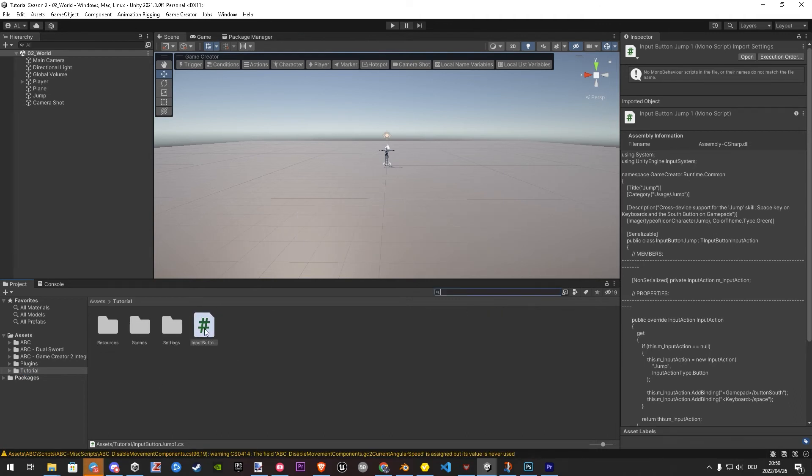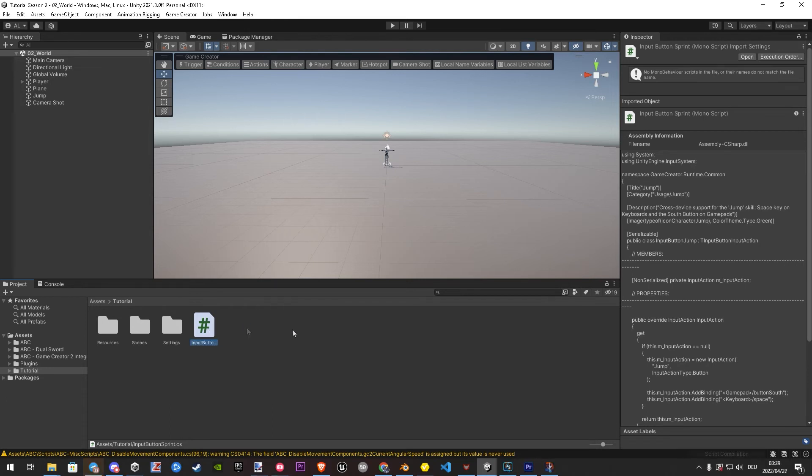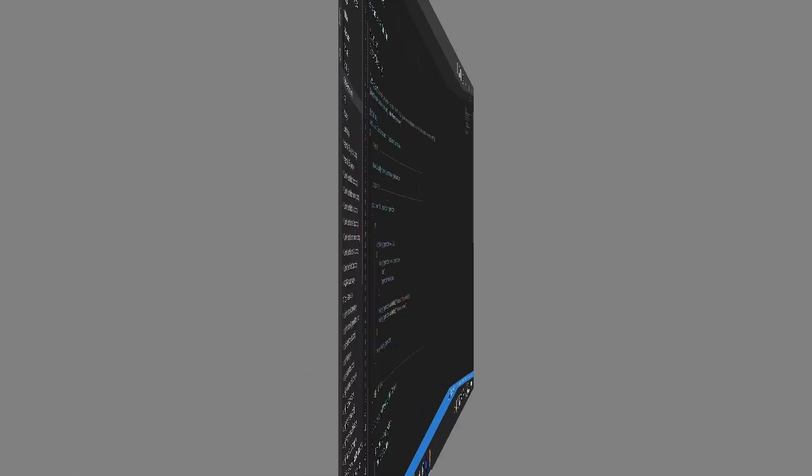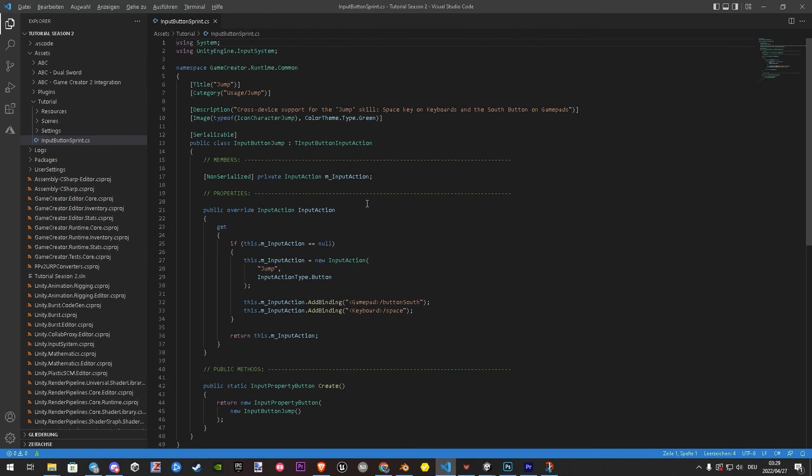Now we start with rename it to, let's say, input button sprint. Then let's open it. Inside here we replace the jumps, except from the icon, with sprint. And the inputs to the keys you wish. And yes it supports cross device. So just follow this simple process along.